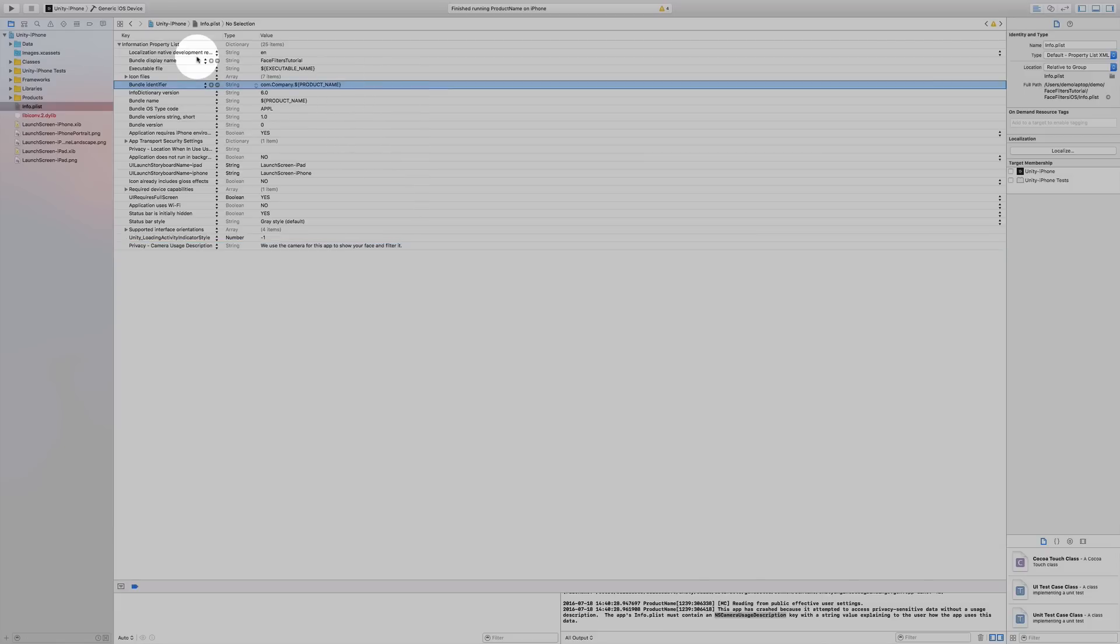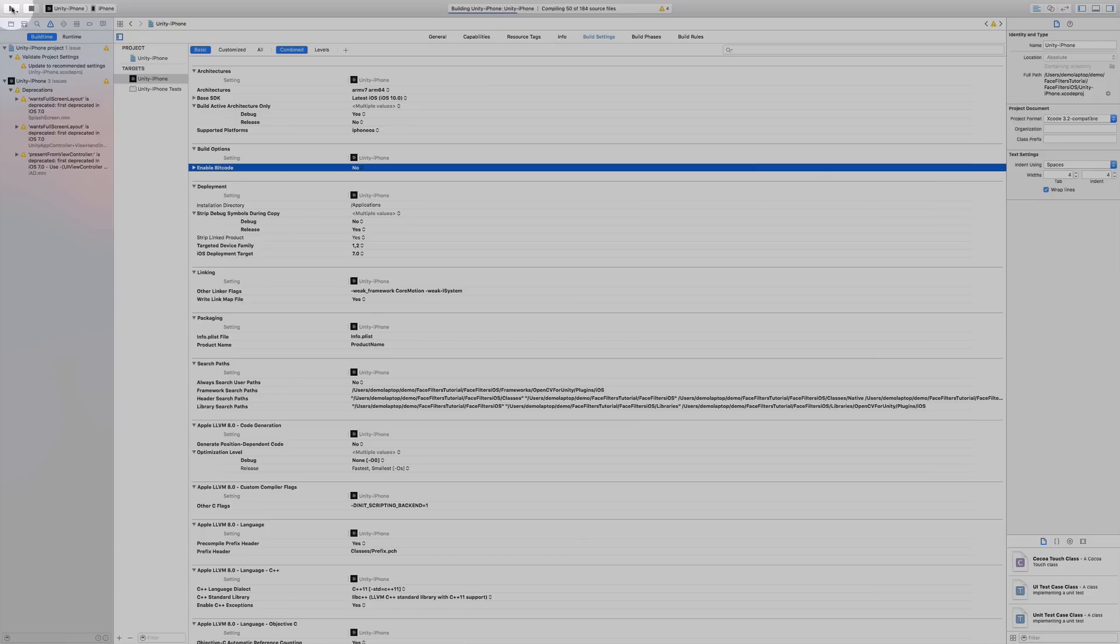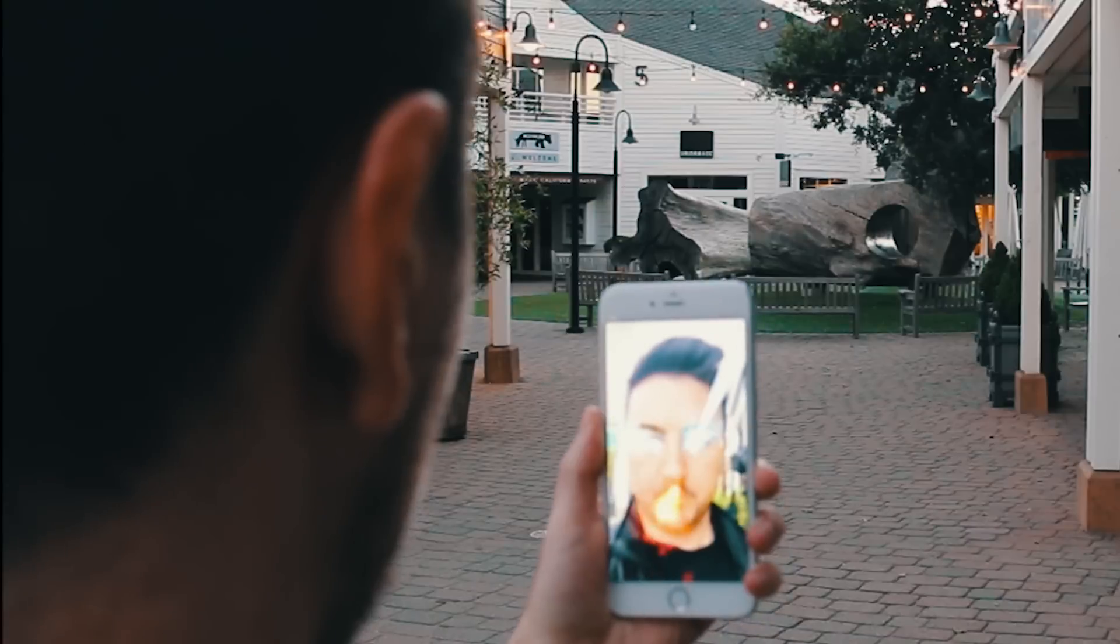Then we hit run, and once the project is built, we're able to view this on our iPhone.